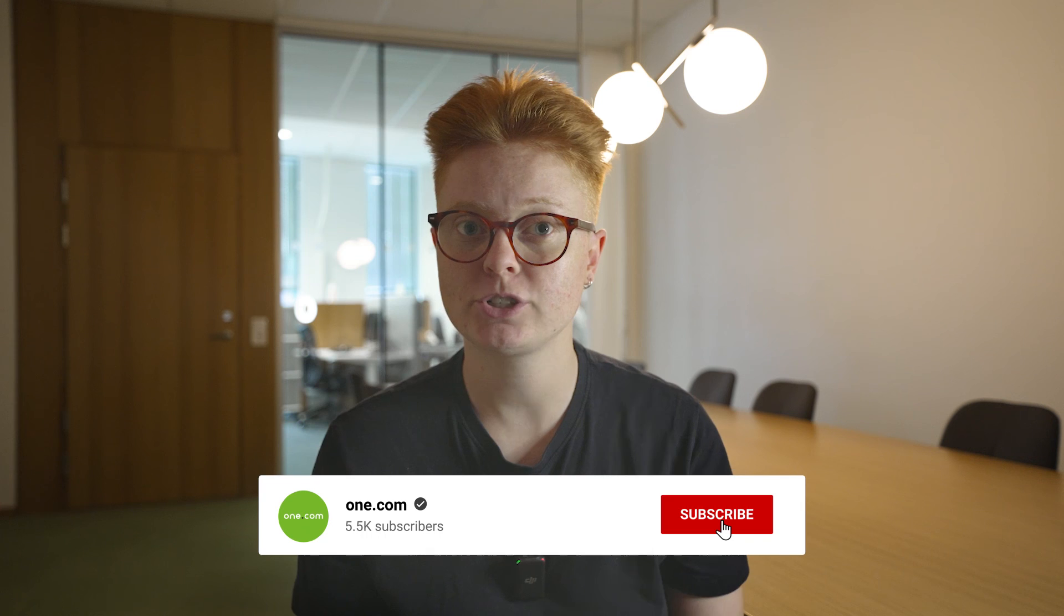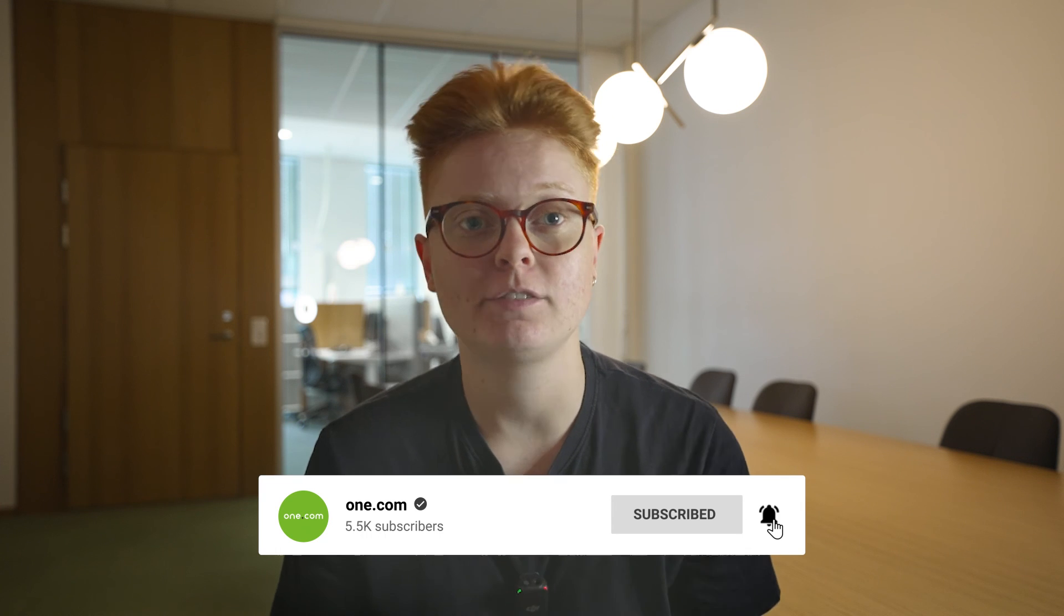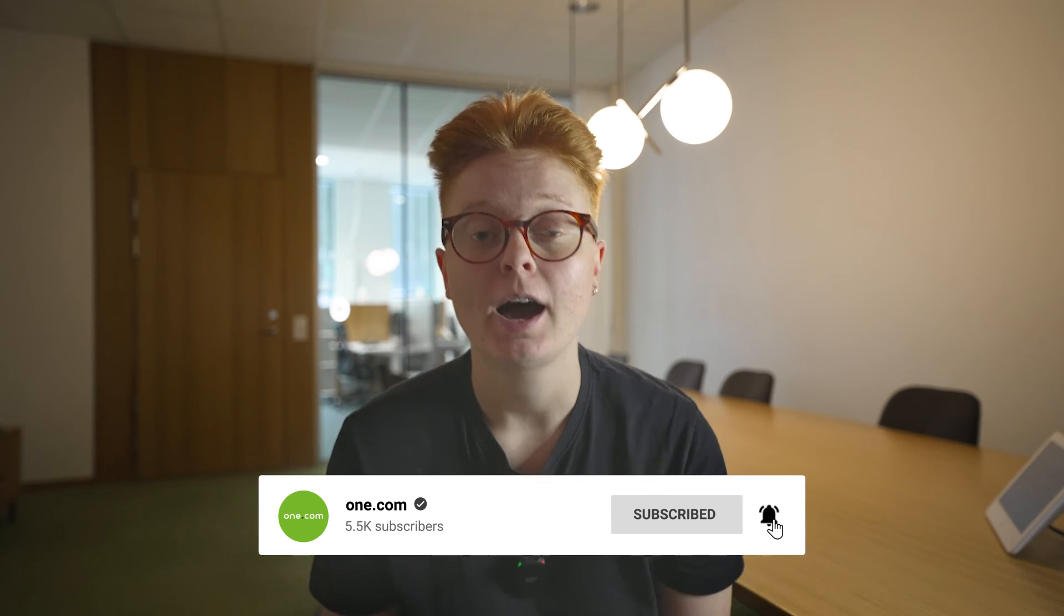If you have any questions, feel free to leave a comment below. I'm here to help. Thank you for joining me today and I will see you in the next video.